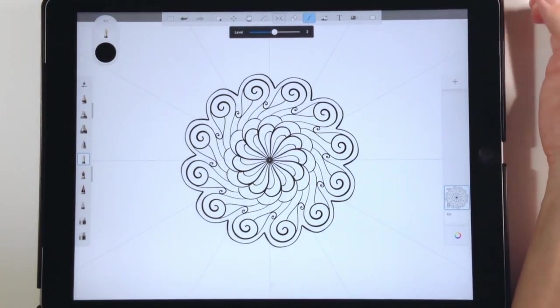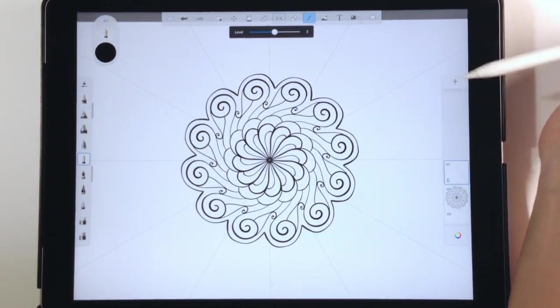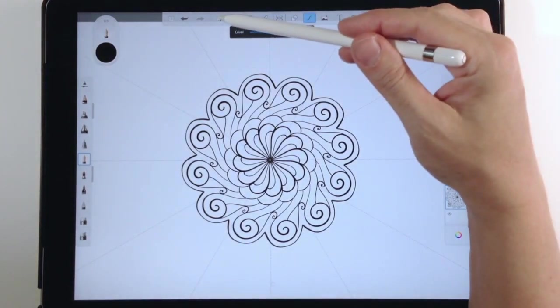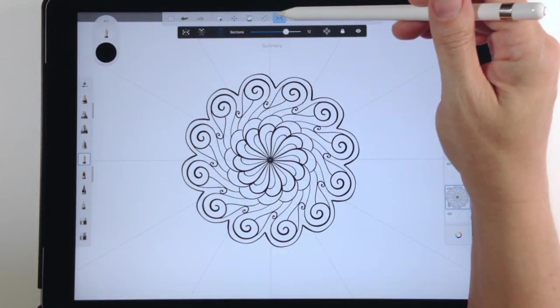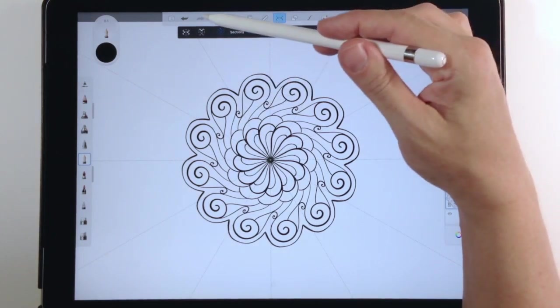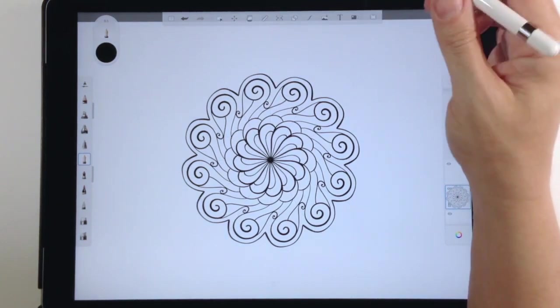Now that I have this cute little design drawn, I'm going to create a new layer and that's what I'm going to put my paint on. I'll go back to my line art layer, then turn off the predictive stroke and turn off the symmetry — I don't need those right now.